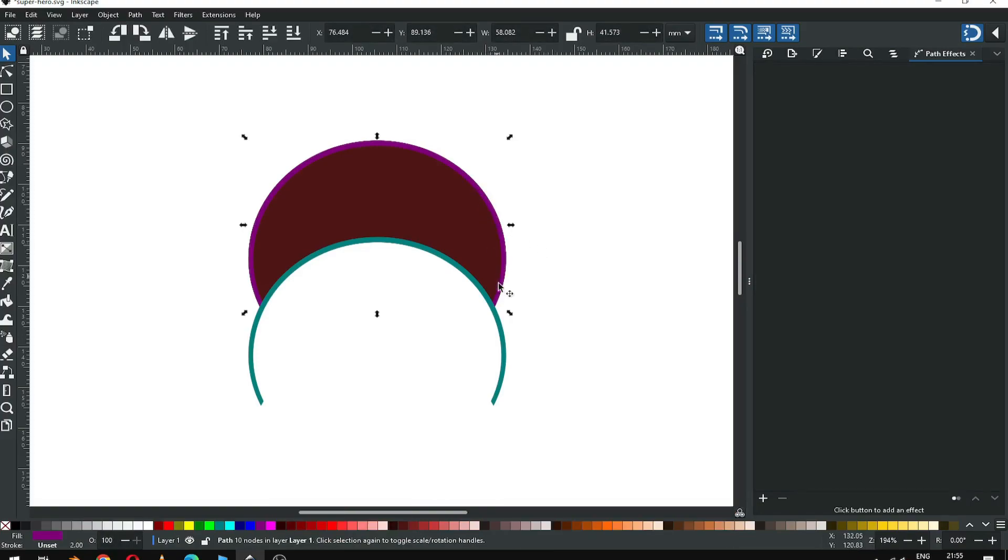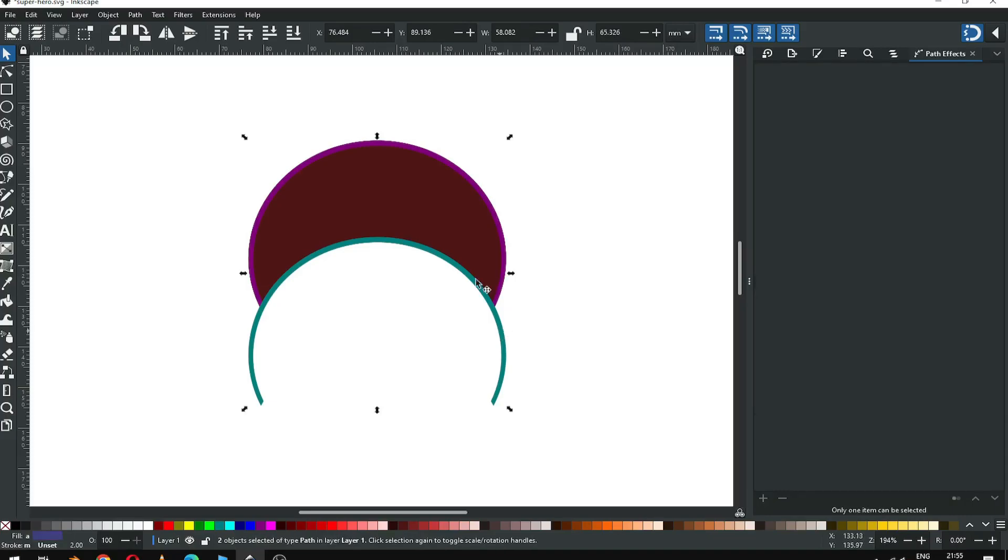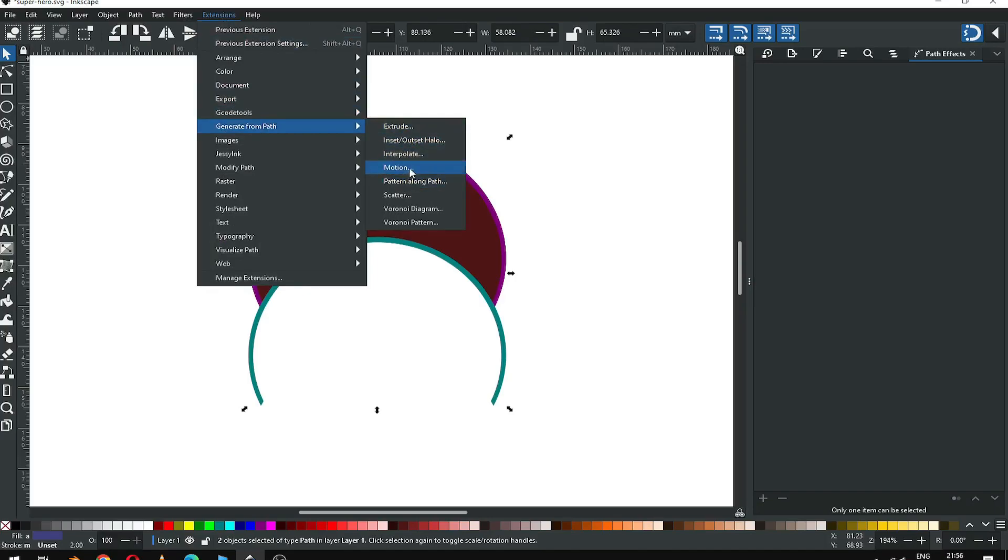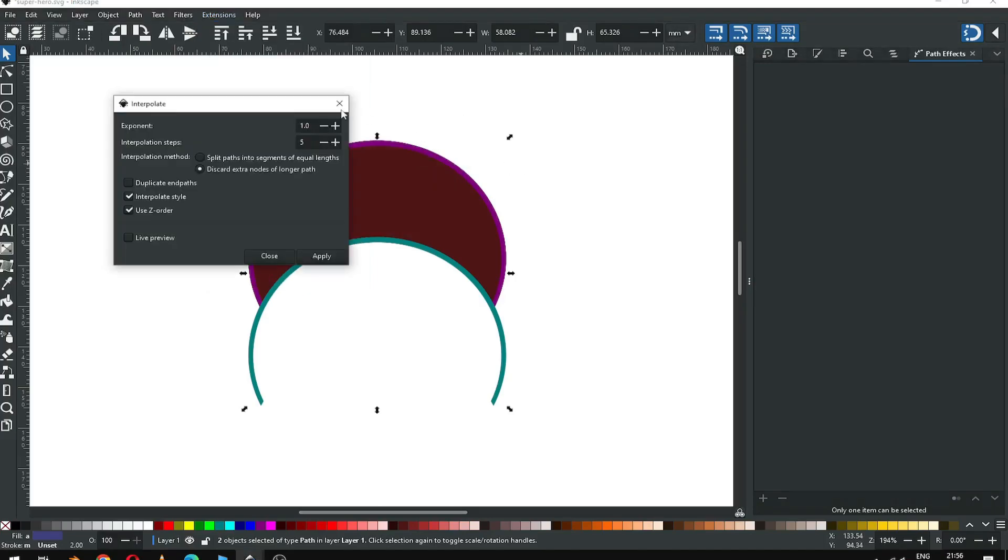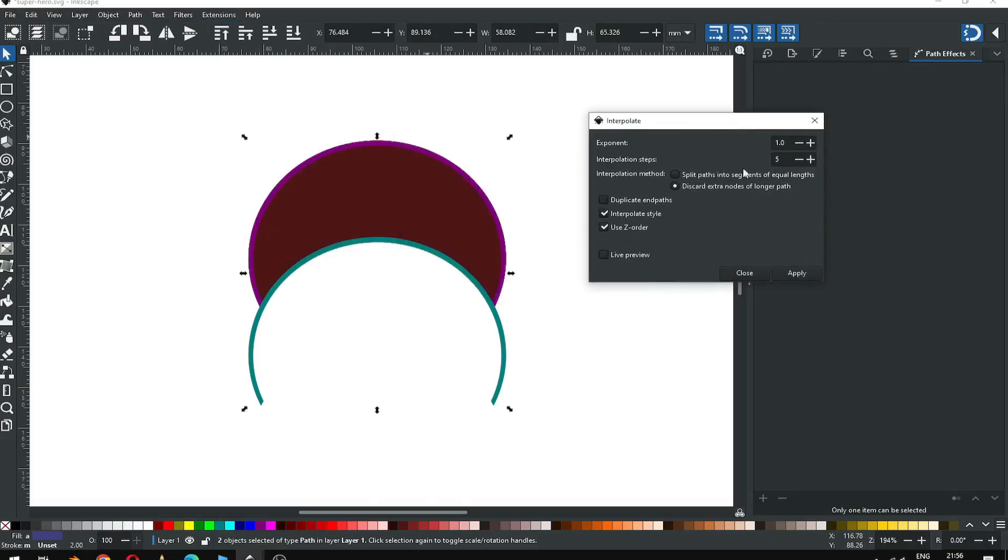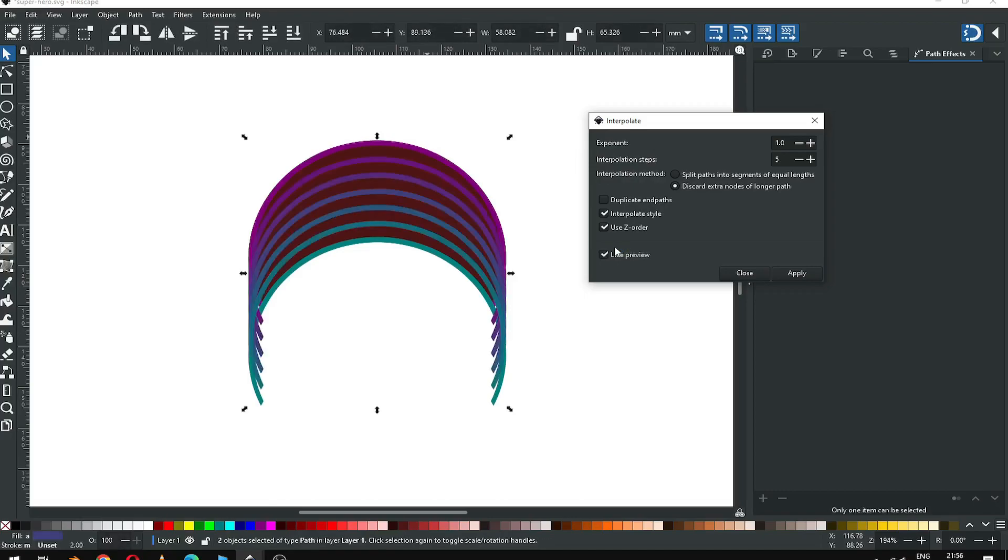Now select only these two objects, go to extension and apply this extension. I am using this value. Apply it.